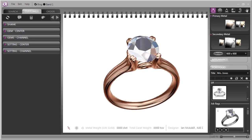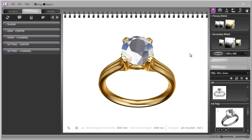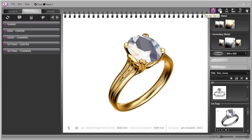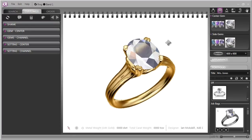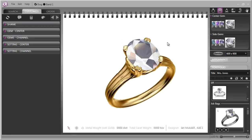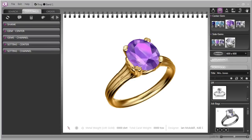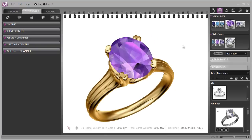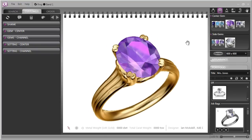So we're going to leave it in the yellow and the next thing that we're going to consider is changing the center stone. Perhaps this isn't going to be a diamond ring at all but perhaps a nice amethyst. Well the center gem colors are all listed here and it just takes a click and there you have this ring set with a lovely amethyst color.